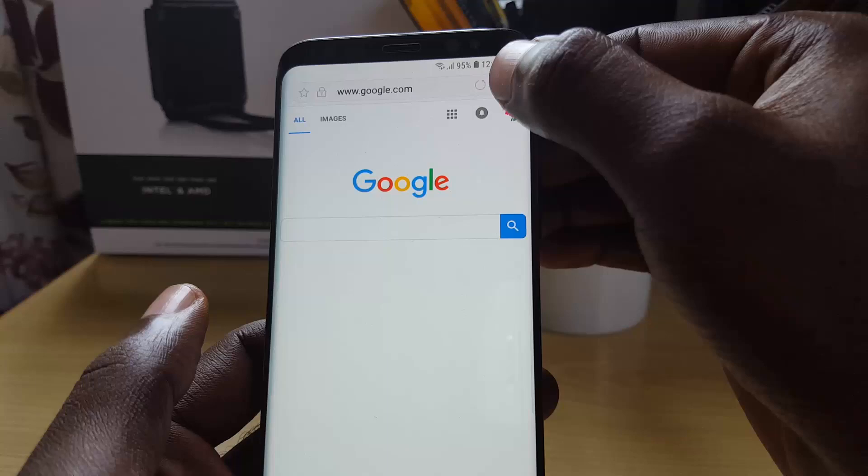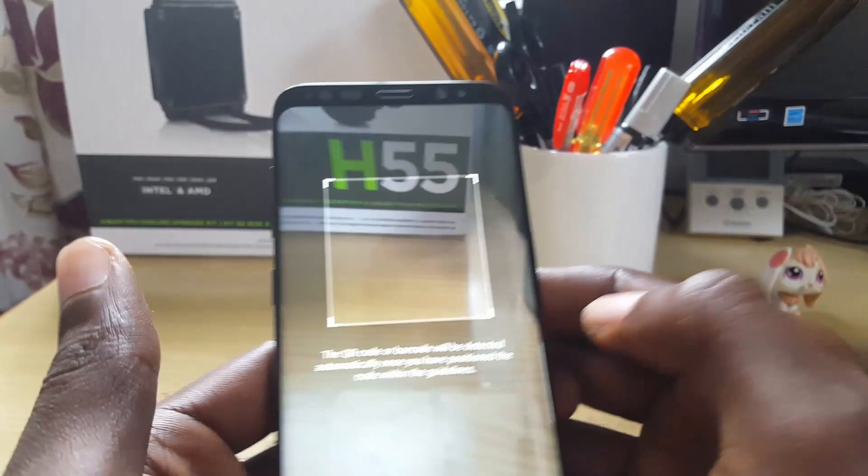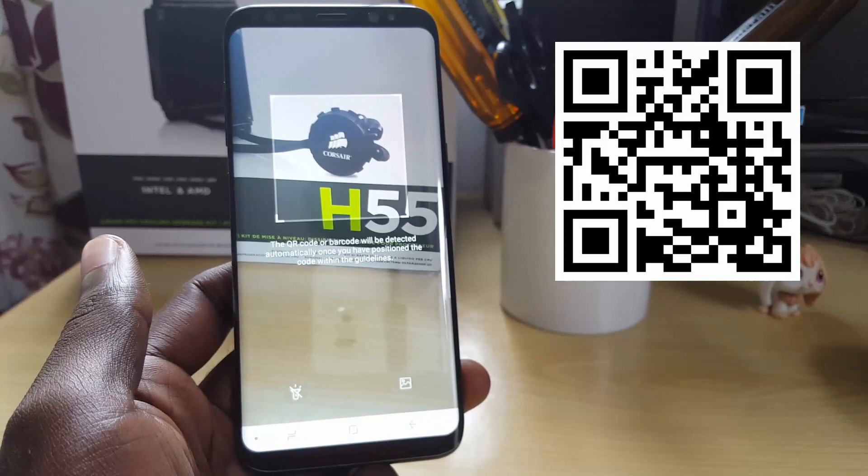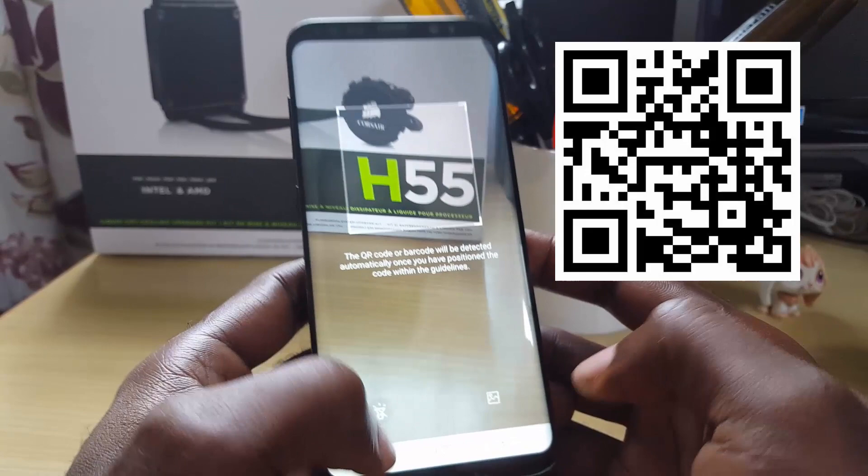Once you exit the menu, enter the menu again by clicking the three dots in the upper right. Once you do that, you'll notice it now says Scan QR Code. This is the QR code scanner, and it is built directly into the browser.